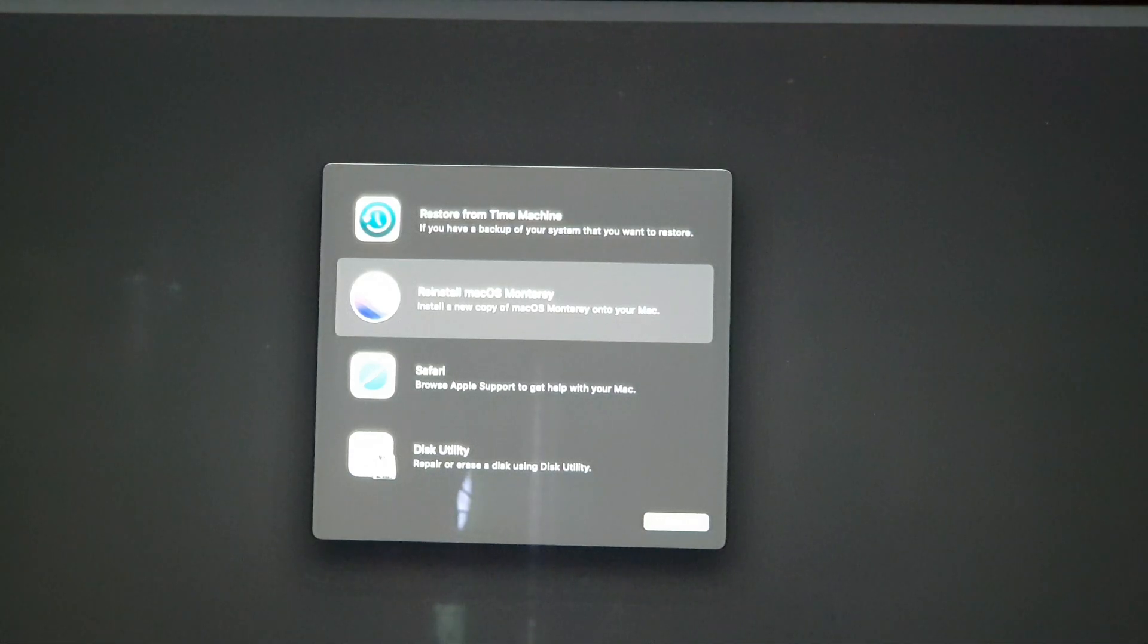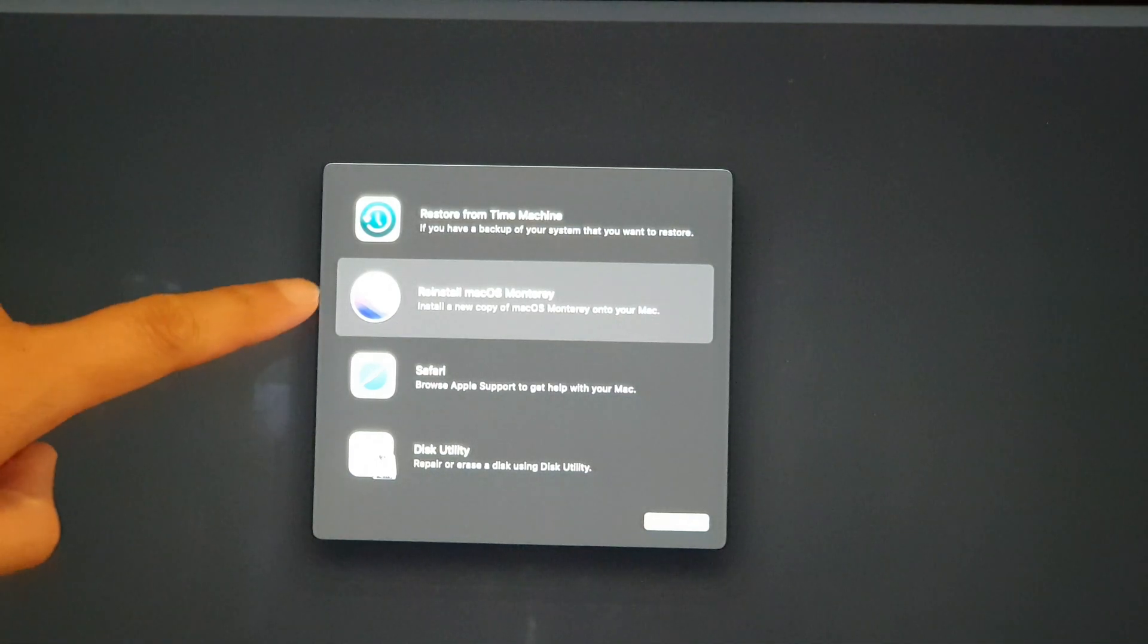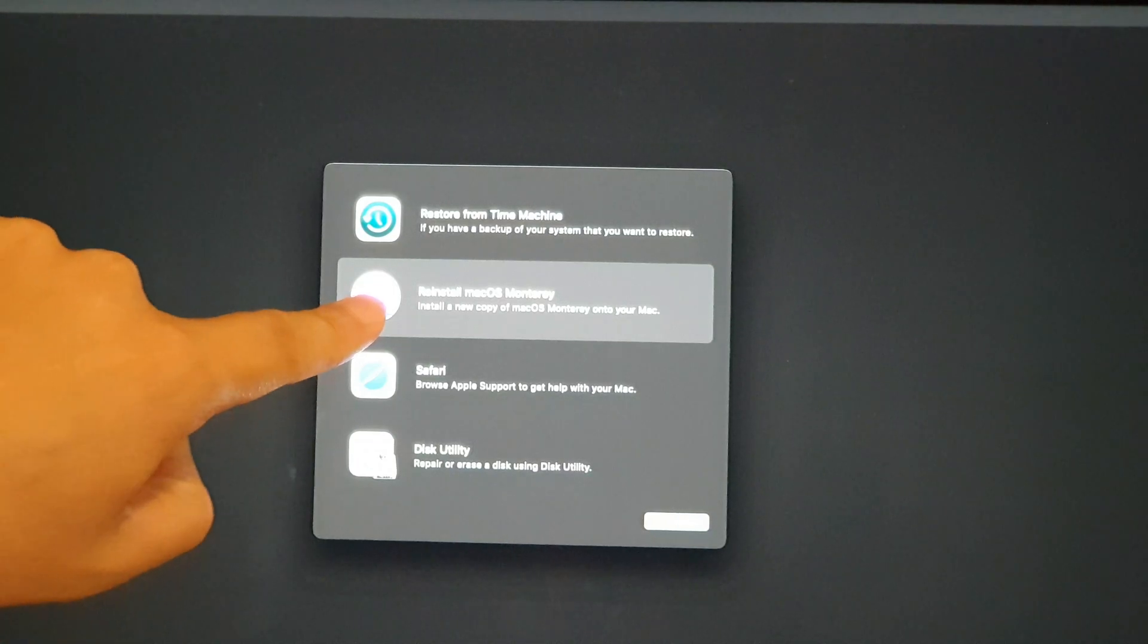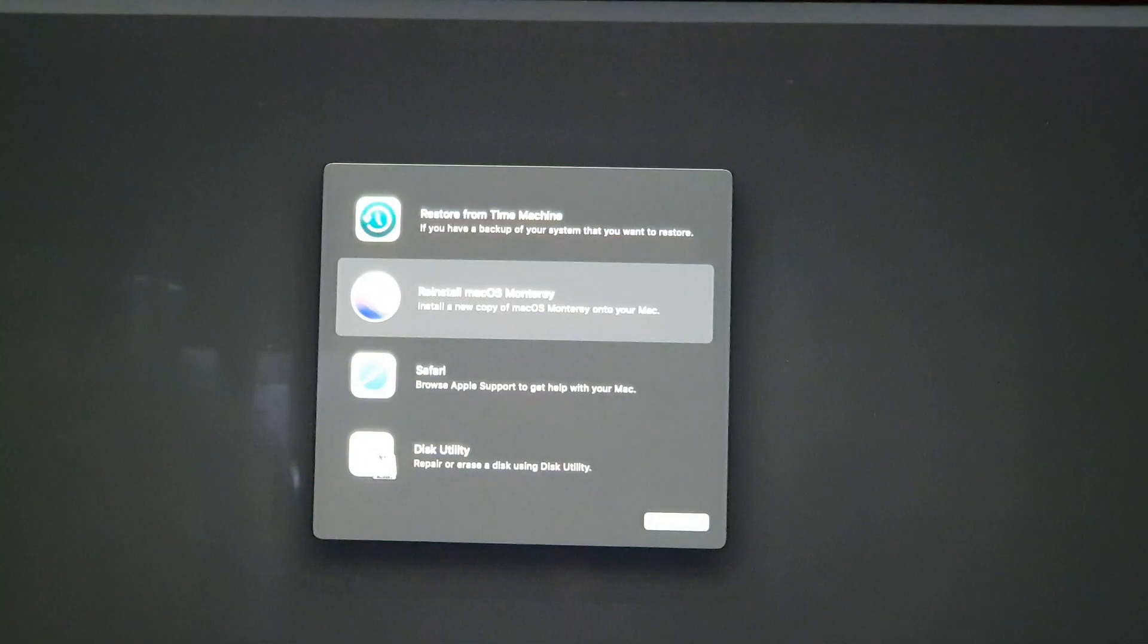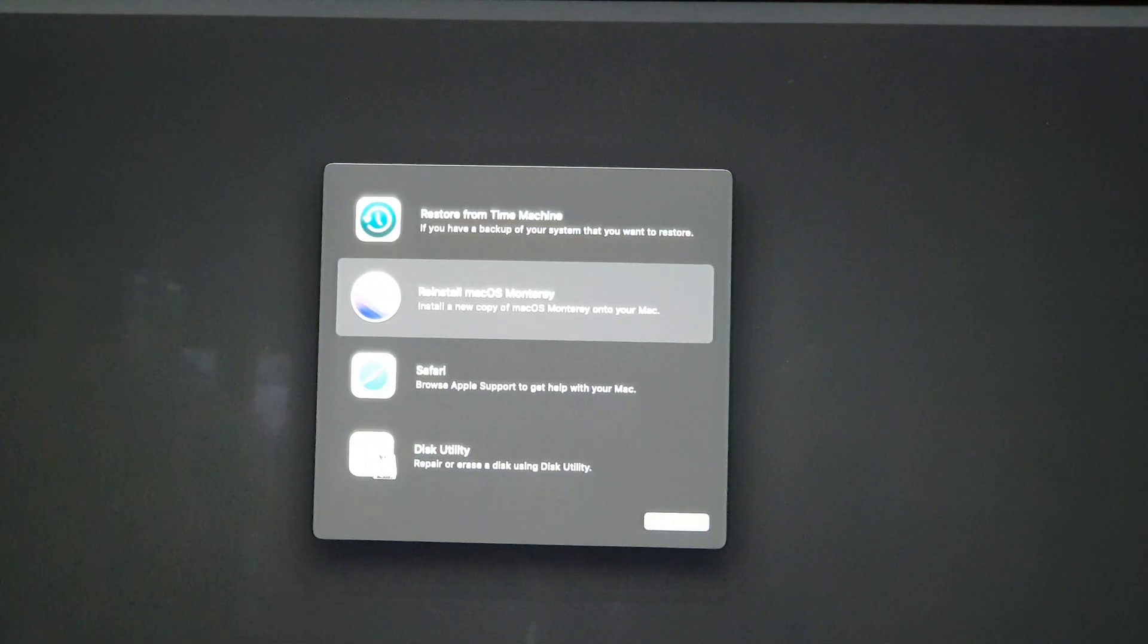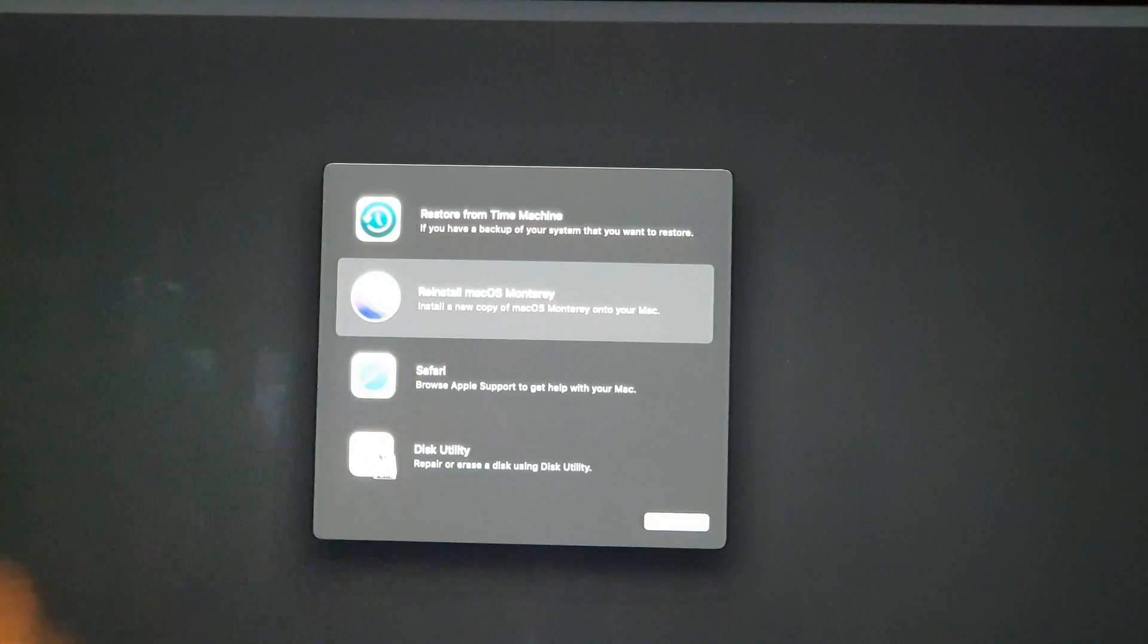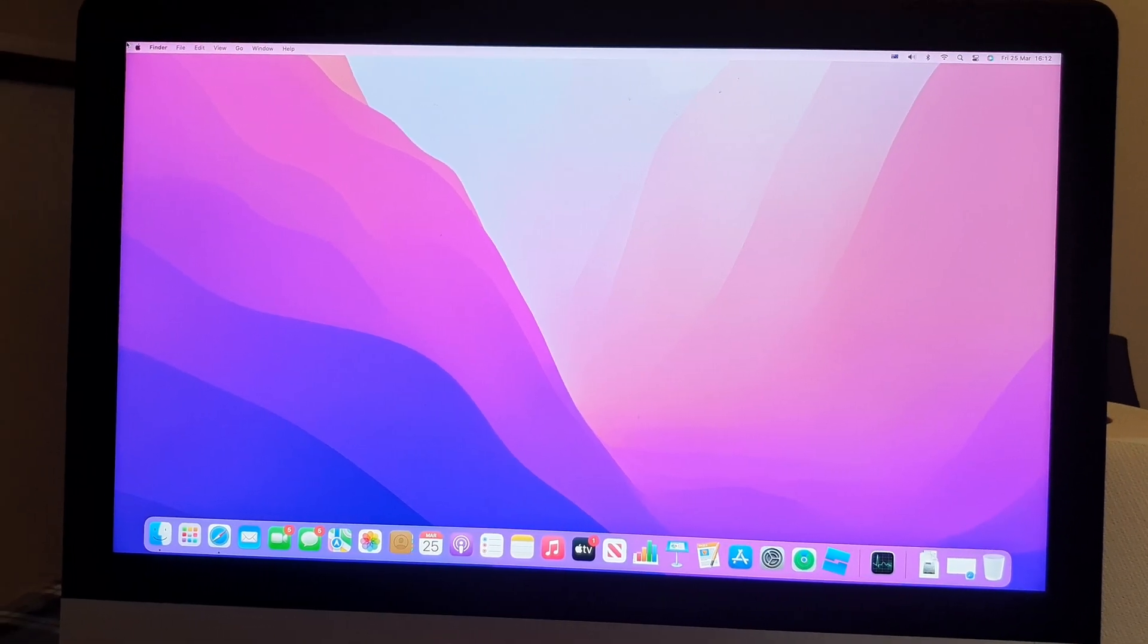In this video we're going to take a look at how you can reinstall macOS Monterey or how you can erase all the data on your Mac computer. Before we can do that you need to get into the recovery menu, so I'm going to show you how. Once you have your computer turned on...